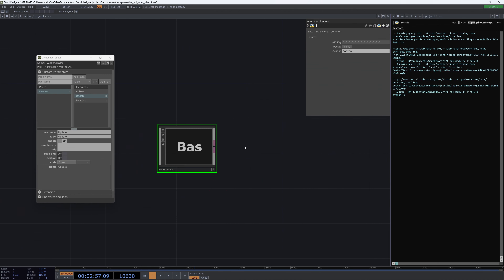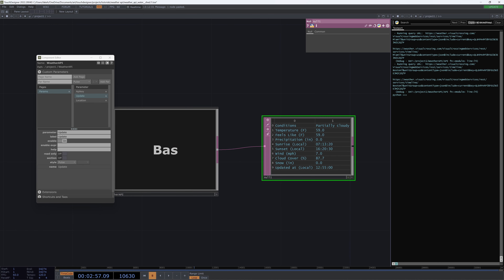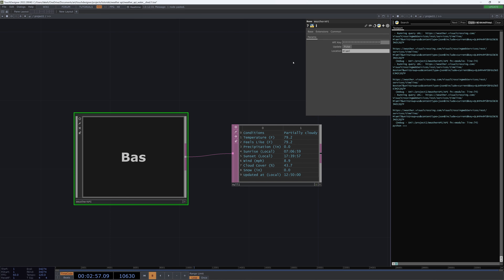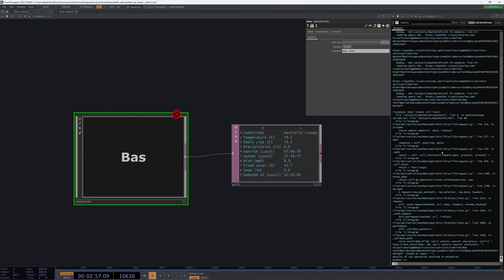So what we've got here is a working weather API that will take in a location, automatically update our weather, and output in this nice little table what our current conditions are. Now there are two things we're going to need to fix to make this really usable: one is an automatic update so this will update every so often while TouchDesigner is open, which will be handy in an installation, and the other is that right now if we try to input a location with a space we're going to get a nasty error.